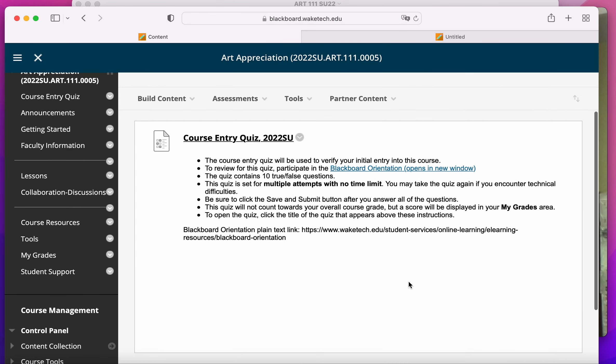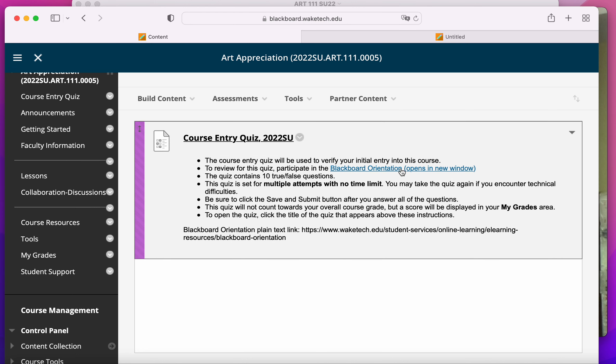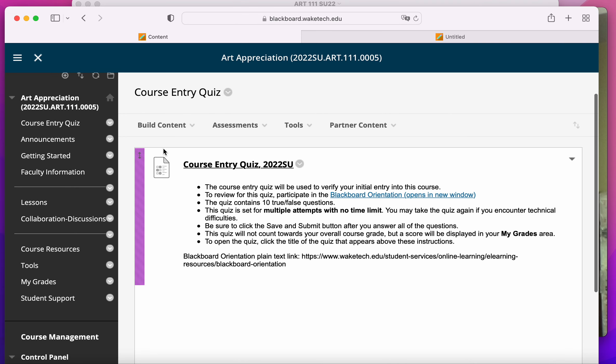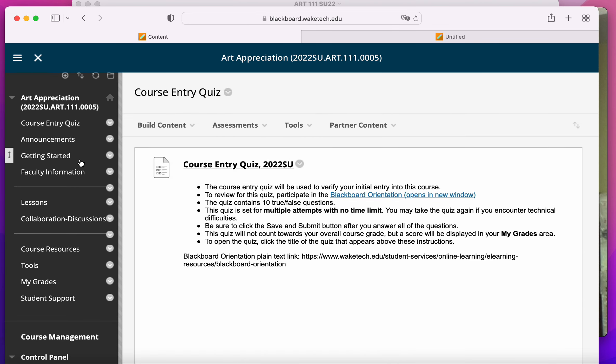After you take the course entry quiz, which you'll click on it, and then you'll take this, it'll ask you some questions that are coming off of this. You need to take this quiz just to show that you've begun taking the class.